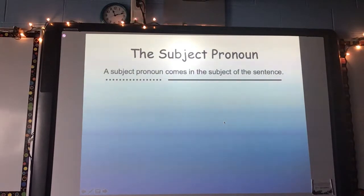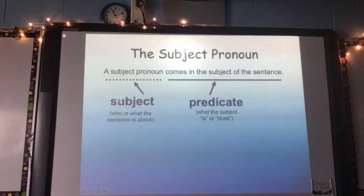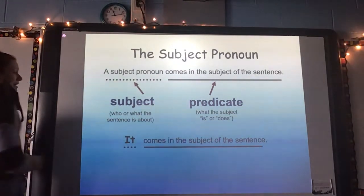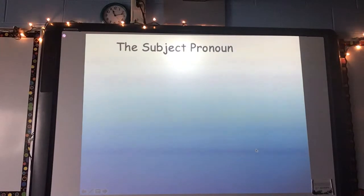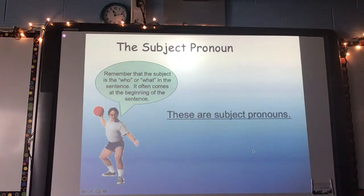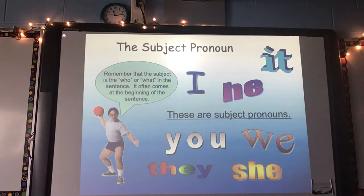Looking at subject pronouns — a subject pronoun comes in the subject of a sentence. That's easy to remember. The subject is the who or what the sentence is about, and our predicate is the action, what the subject is or does. It comes in the subject of the sentence. Here are some examples of subject pronouns — write this in your language notebook: I, he, it, you, we, they, and she.